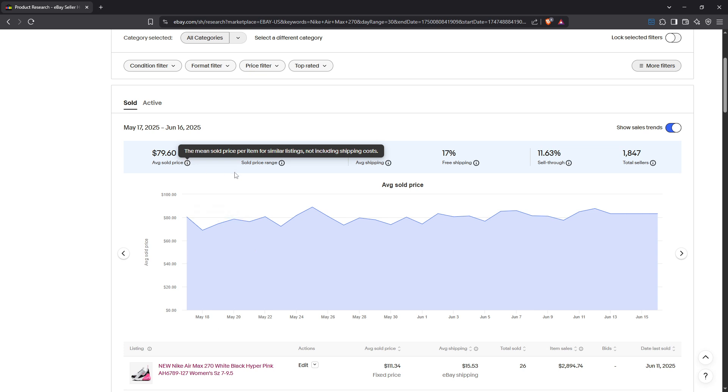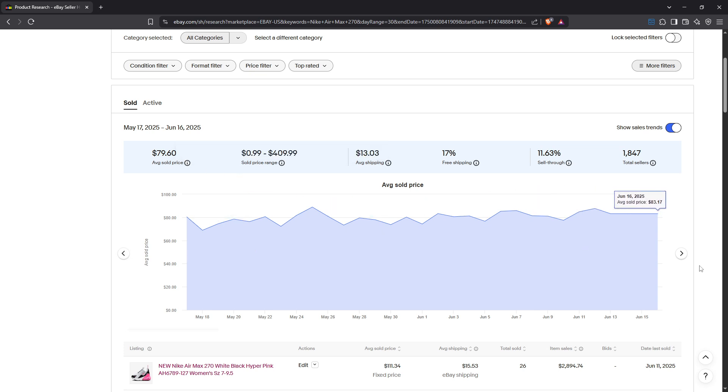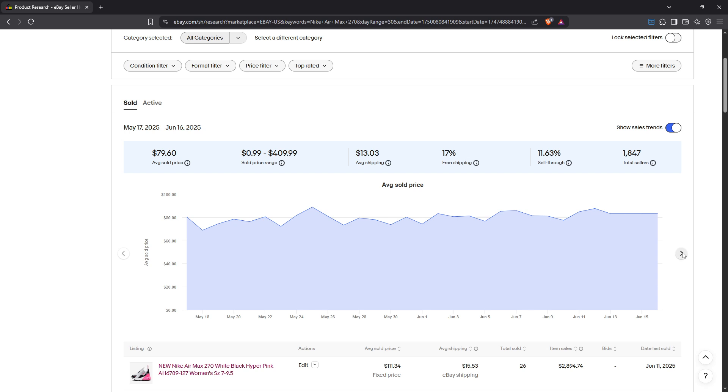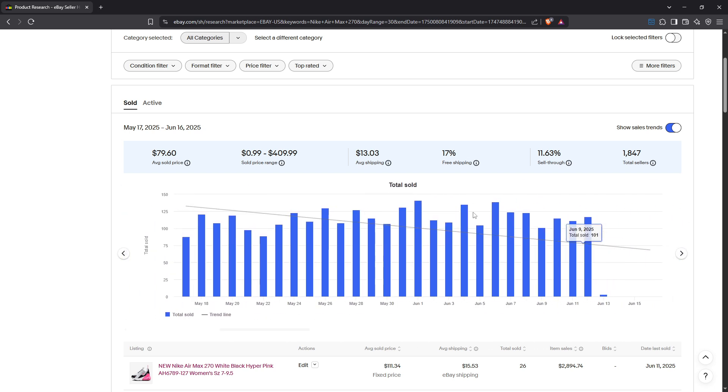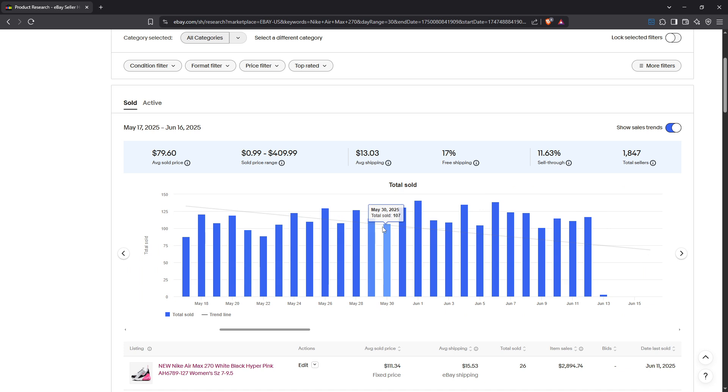Another valuable metric is the total sold, indicating how many units of a product have been sold during a specific timeframe. This data can help identify popular items that might be worth investing in.